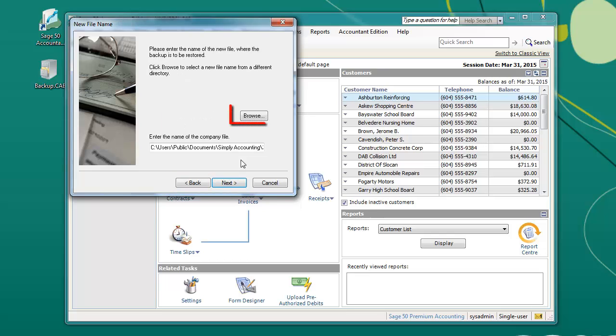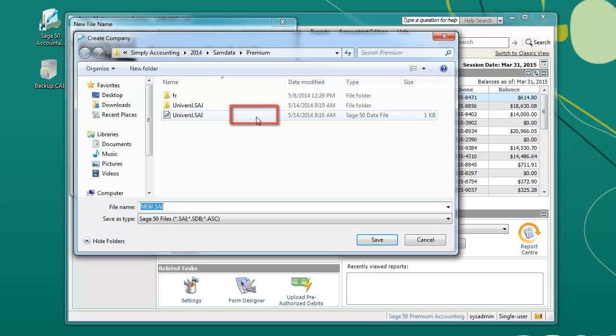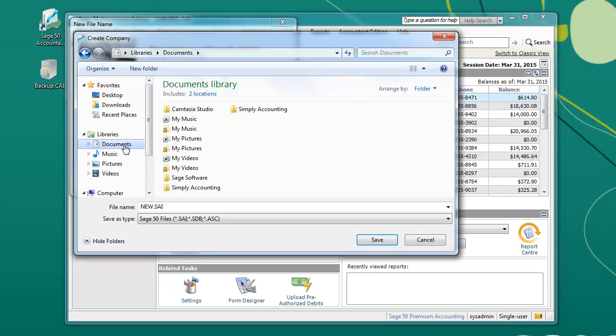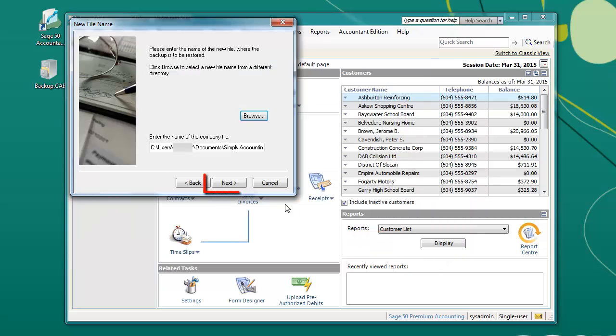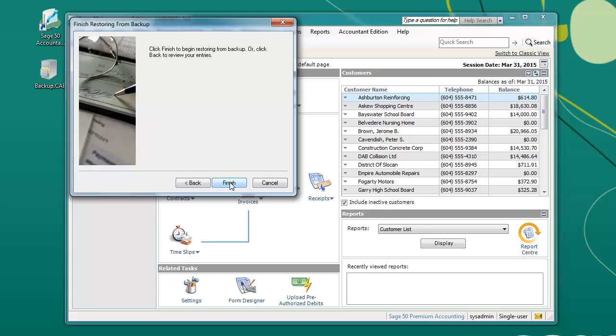Click Browse to choose the location where you would like to restore the backup. If you are not sure about the location, then you can select Documents and simply enter a name for the new file and click Save. Click Next and finally click Finish.